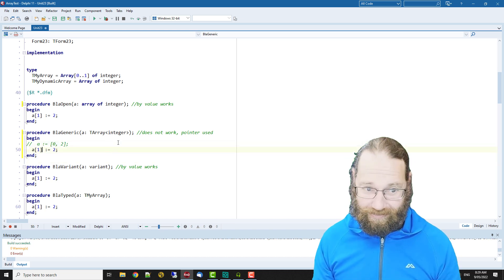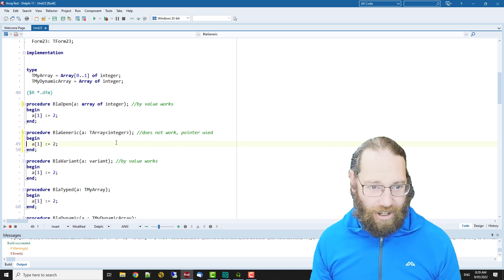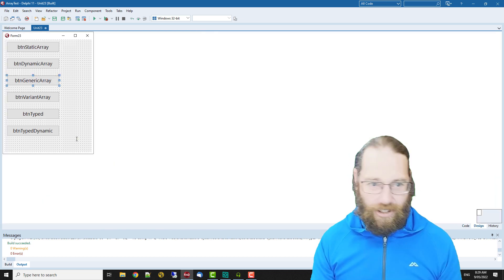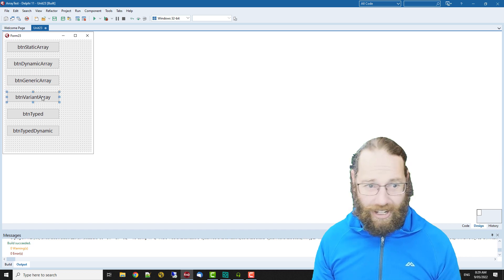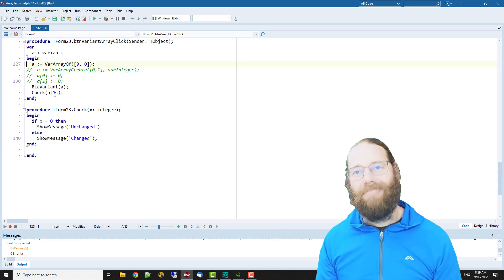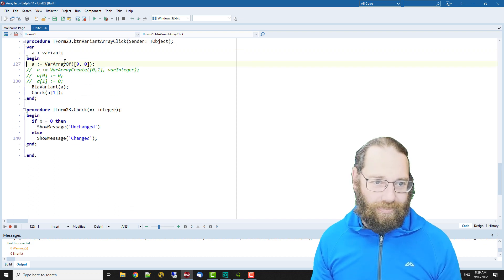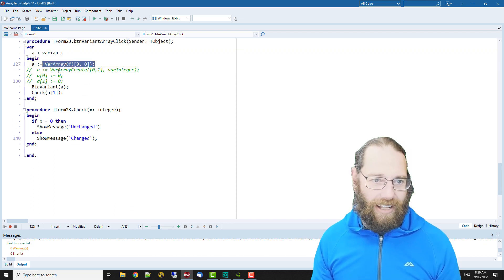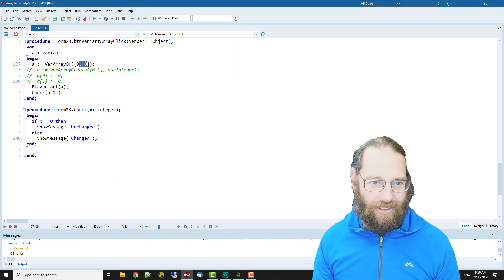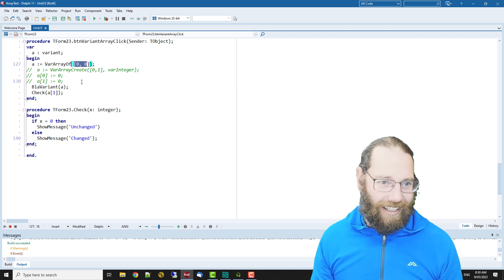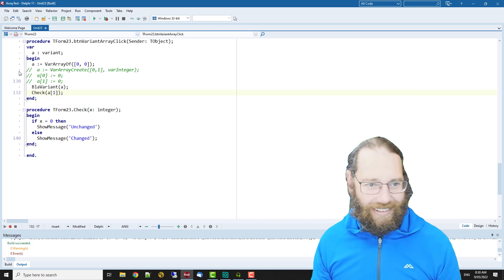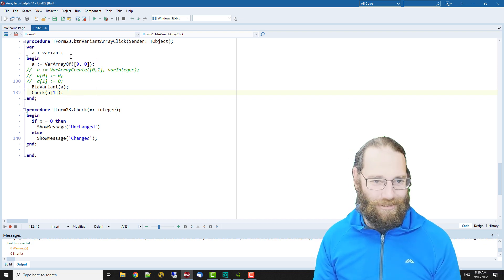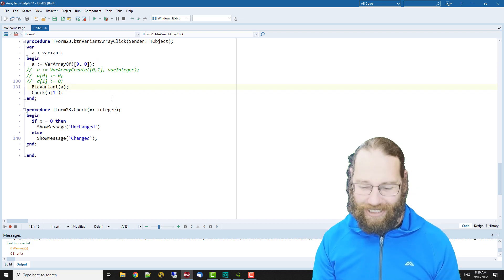We have a variant array so I'm just kind of iterating over the types of arrays. We use var array of and we pass in an array of variance and we're doing check. I don't want to go too much into variance in this video because it's quite a large subject.